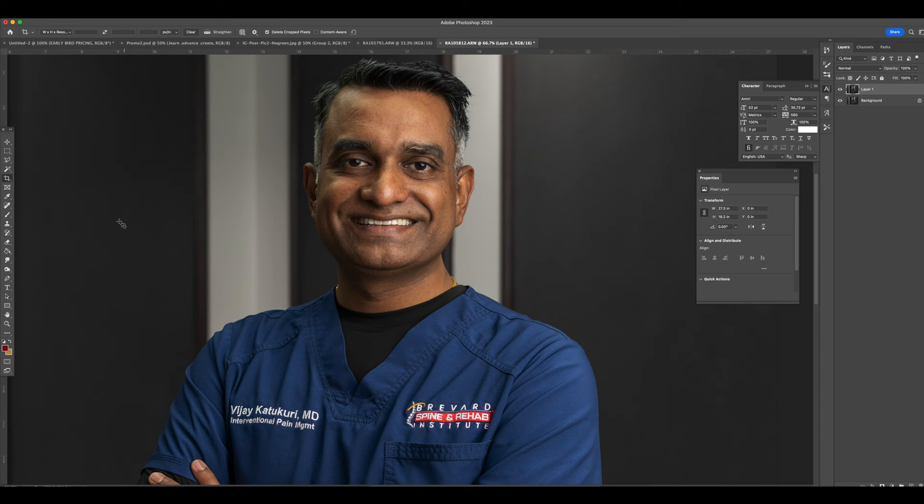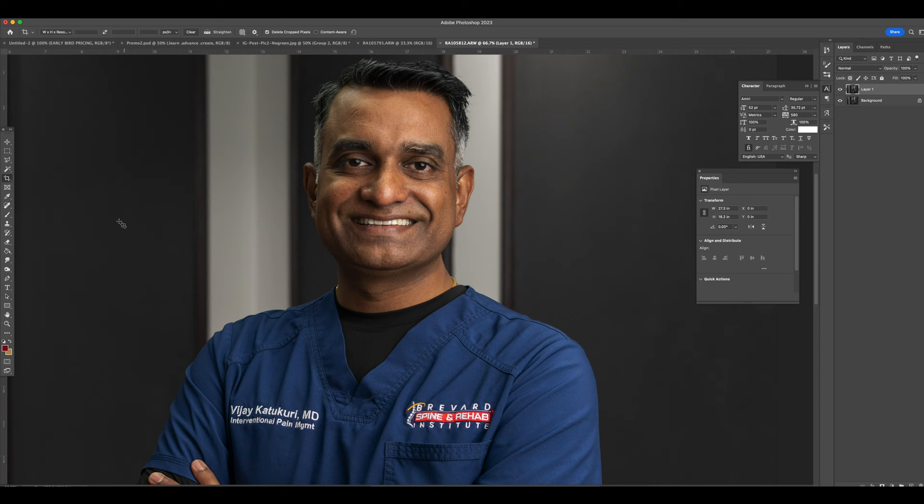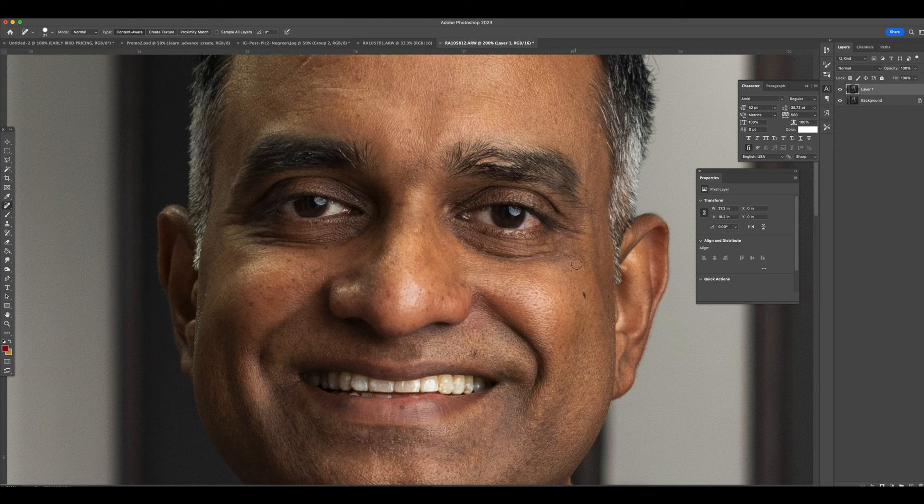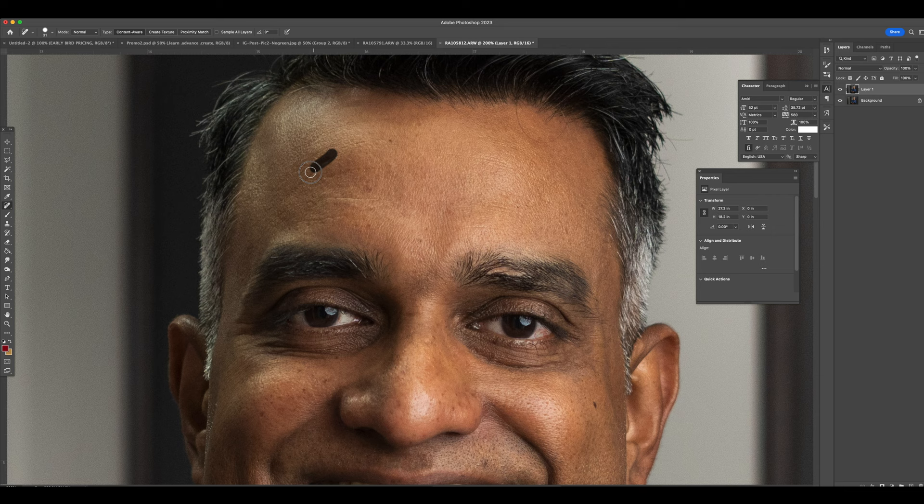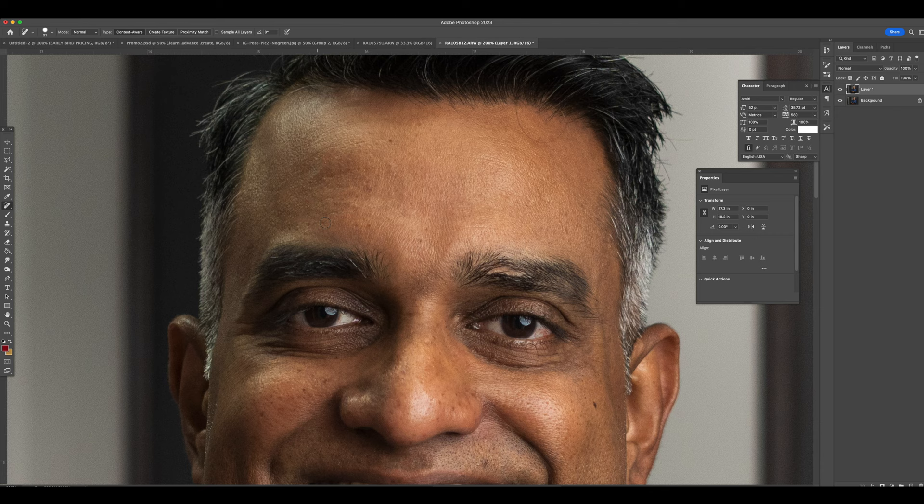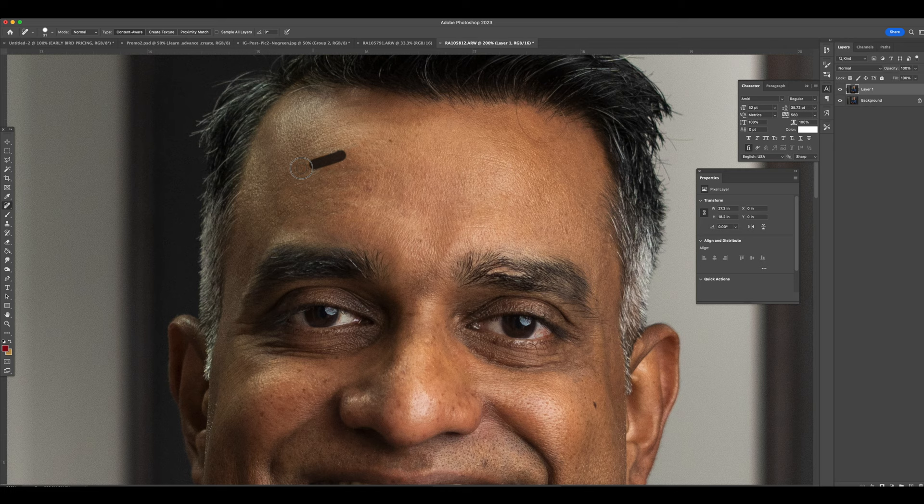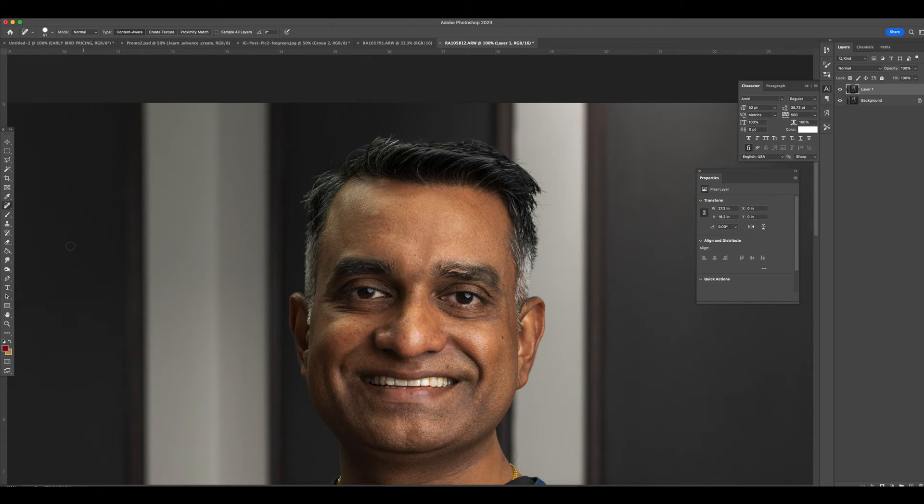We're going to start zooming in and using the spot healing brush to remove minor blemishes. This area is giving me a little bit of trouble, so we're using the patch tool to move another area of the skin onto the forehead.